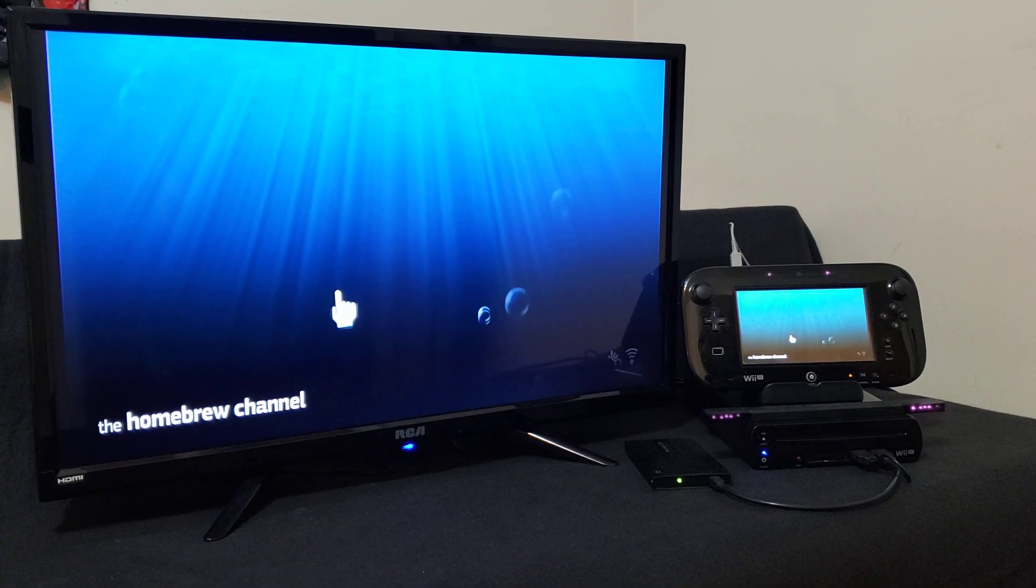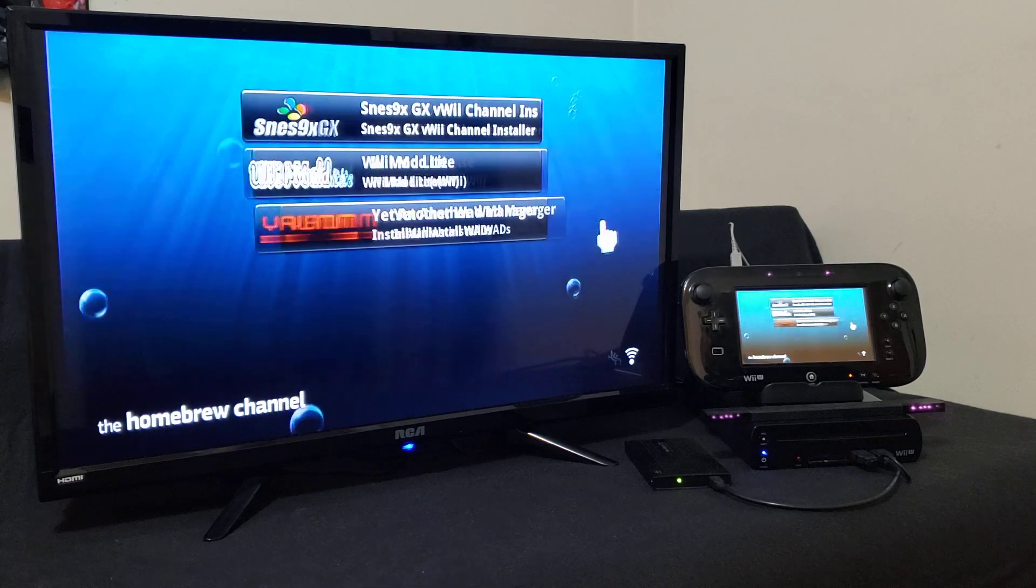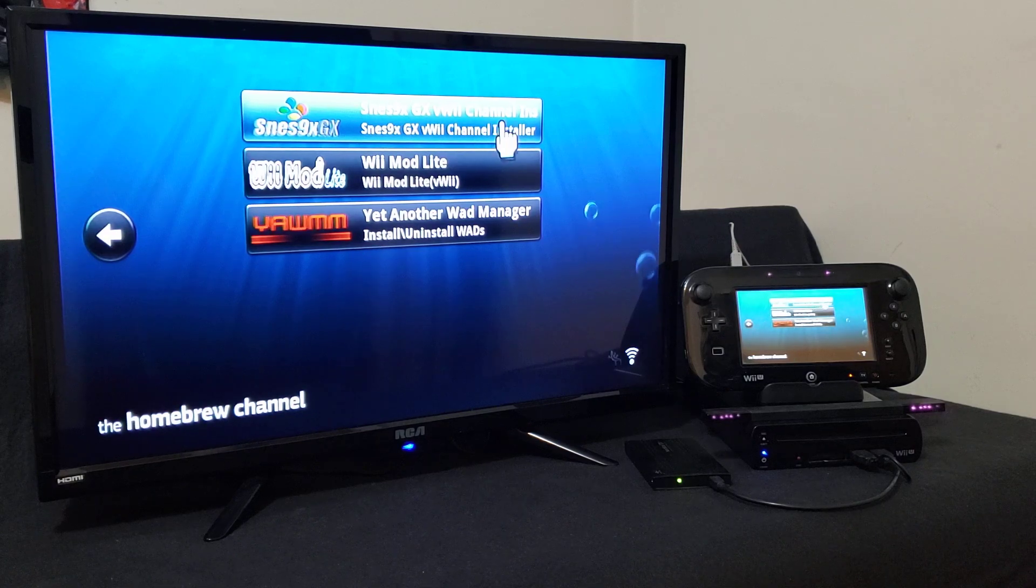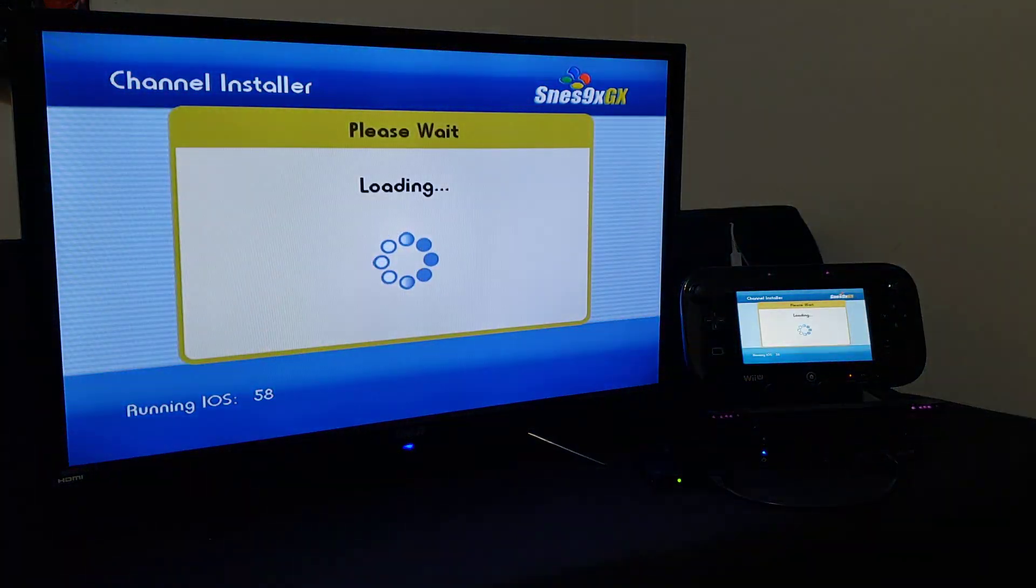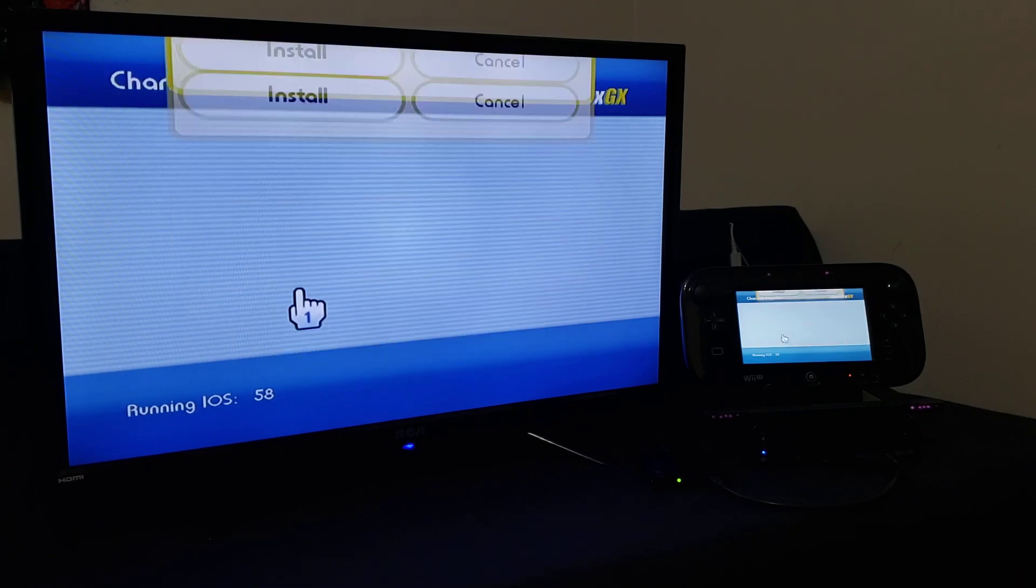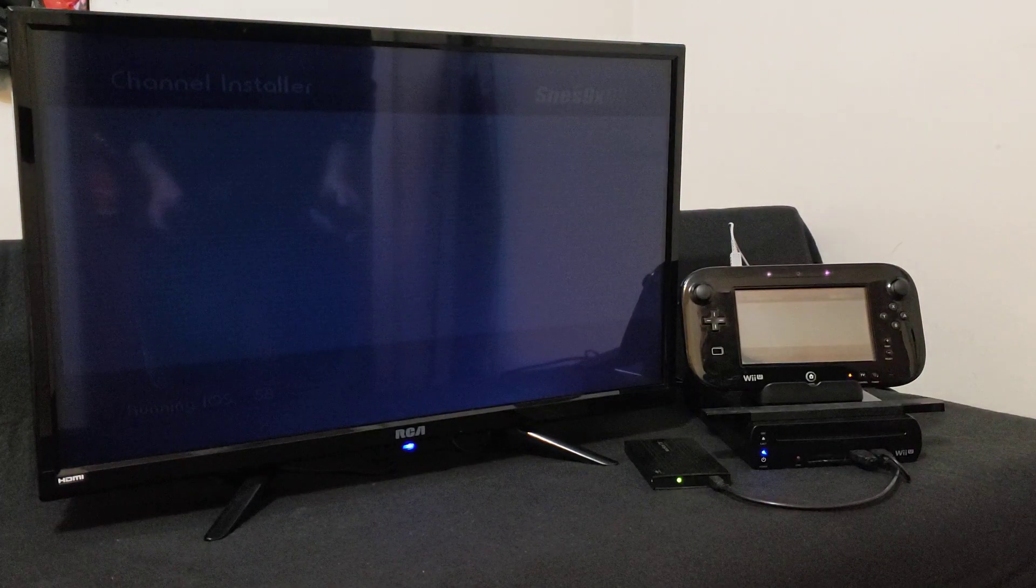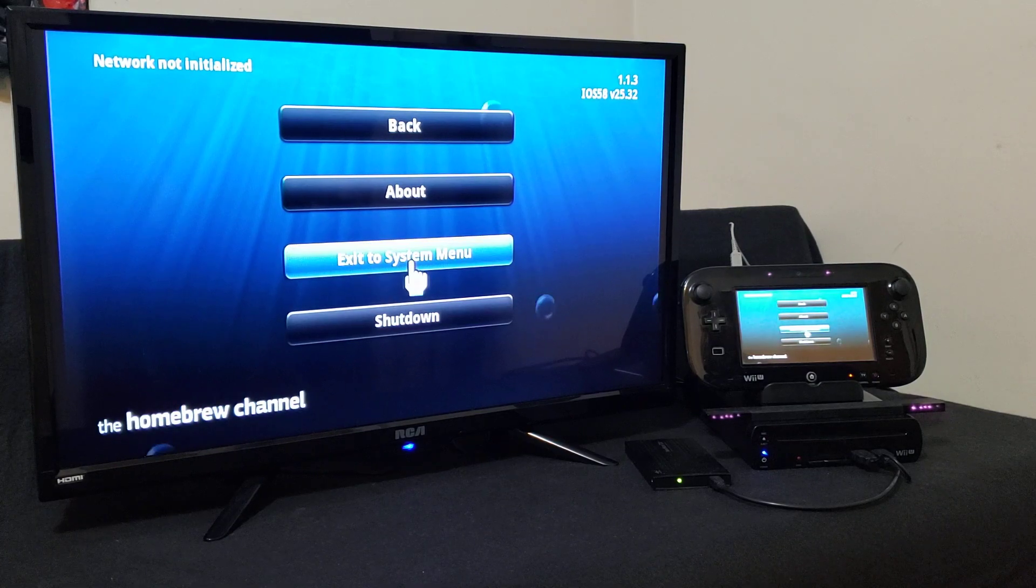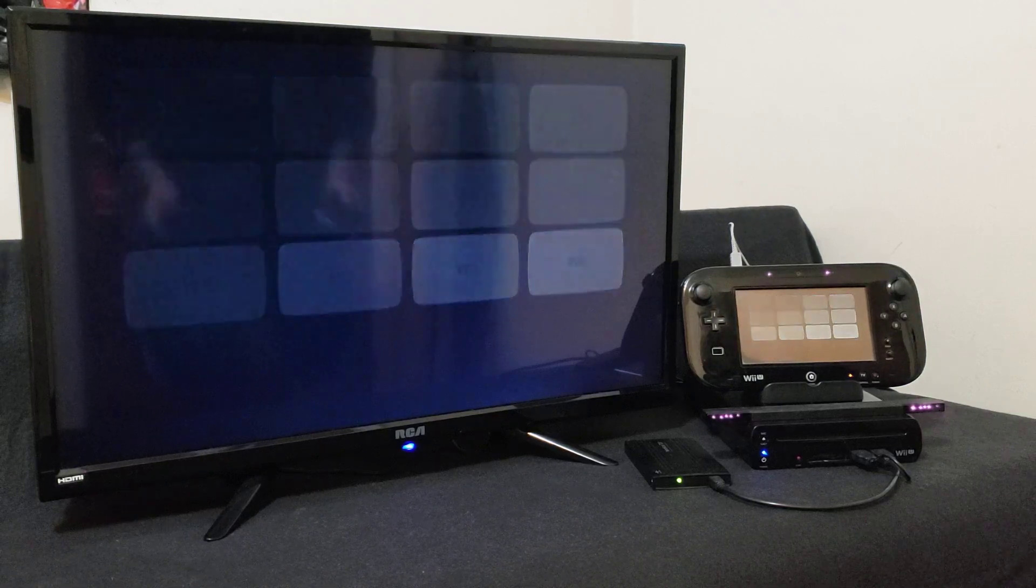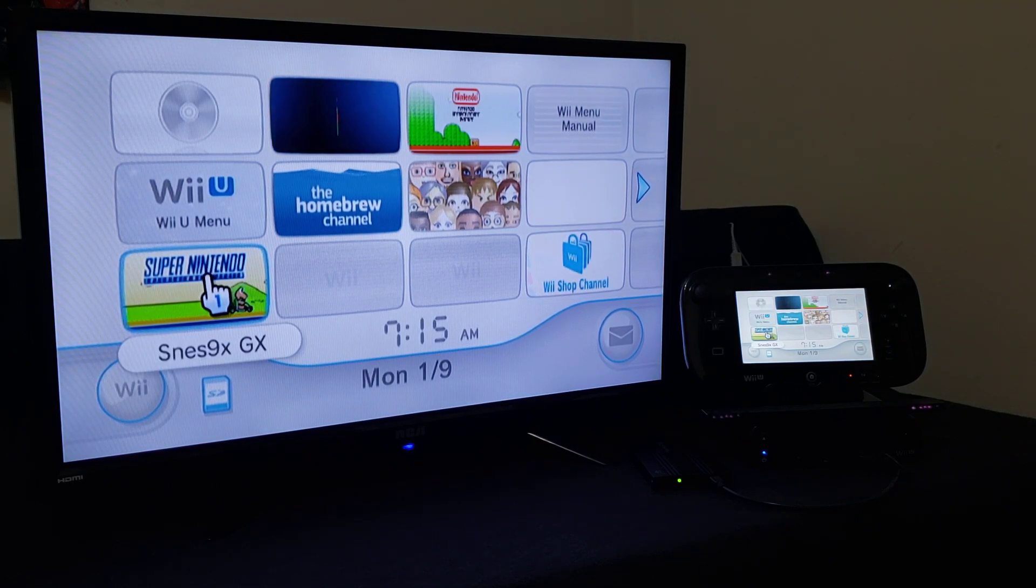So first we're going to install the channel. So here it is, SNES9XGX vWii channel installer, press A, load. Now install it, shouldn't take too long. Channel successfully installed, press OK. Now press home, exit to system menu, and you should have the channel on the main screen on the Wii U. So there it is, SNES9XGX, so you can load it from here.